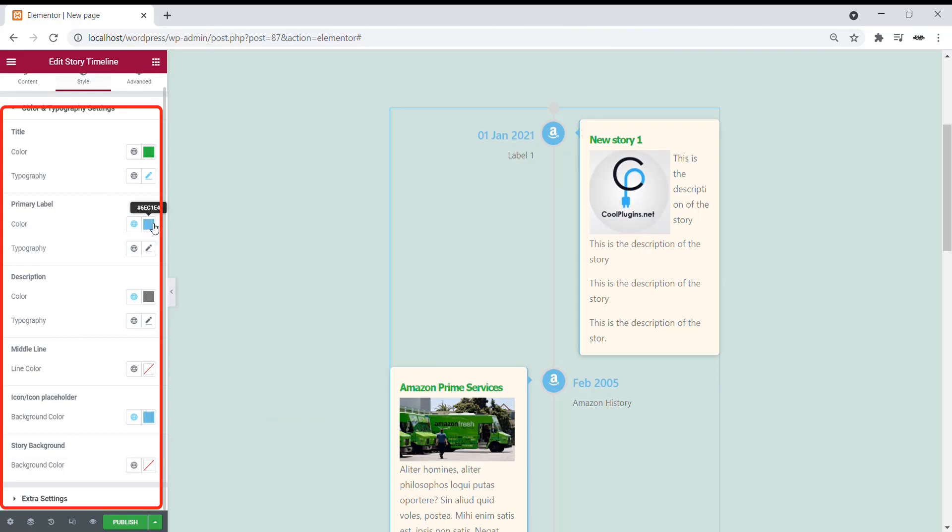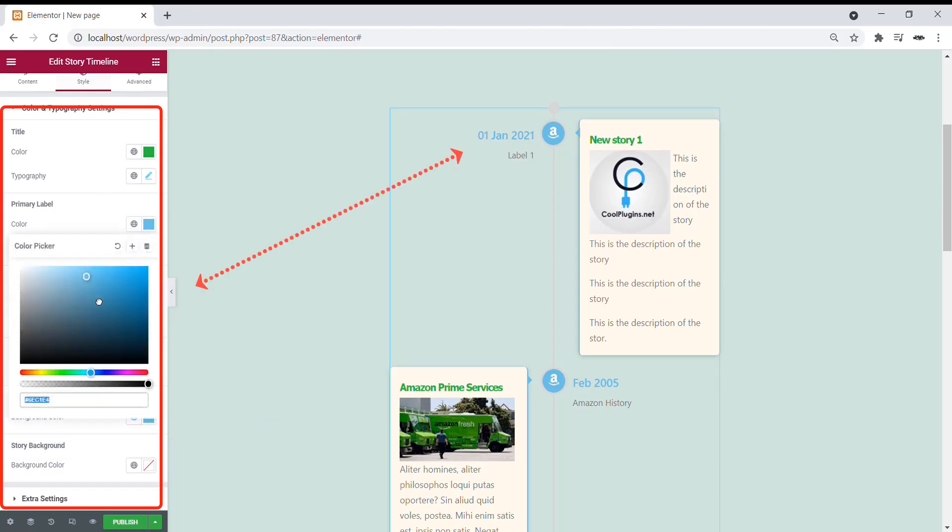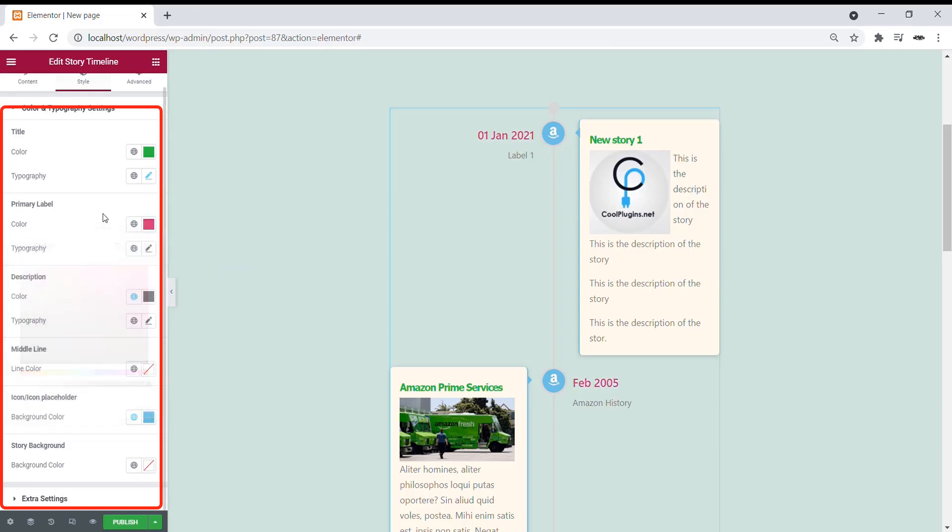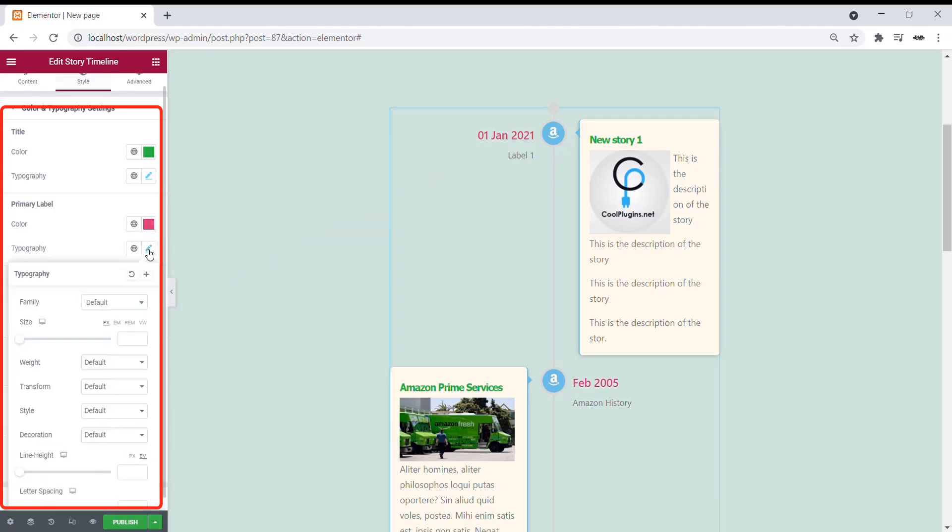You can also change the primary label and the typography settings for the primary labels.